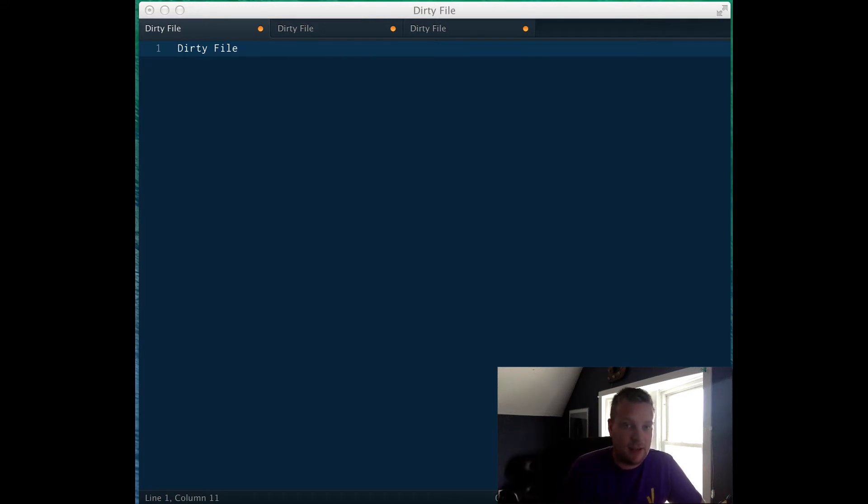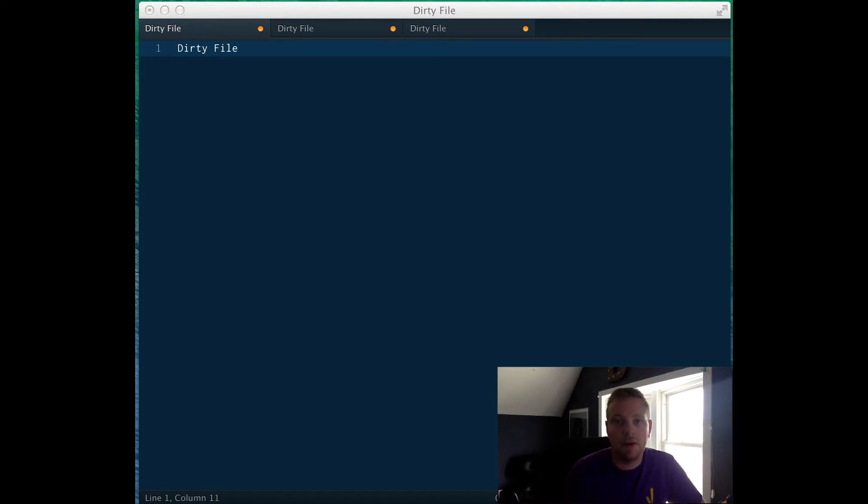And it actually applies to Sublime Text as well as every other program on your Mac and you're definitely going to want to enable it.